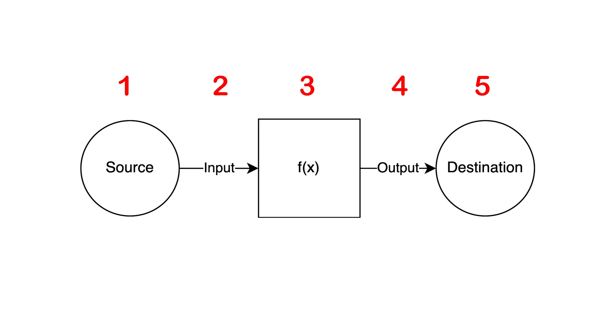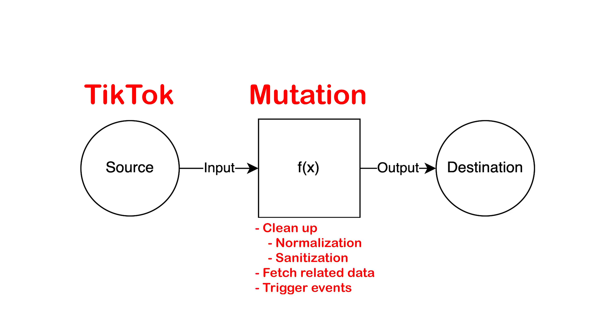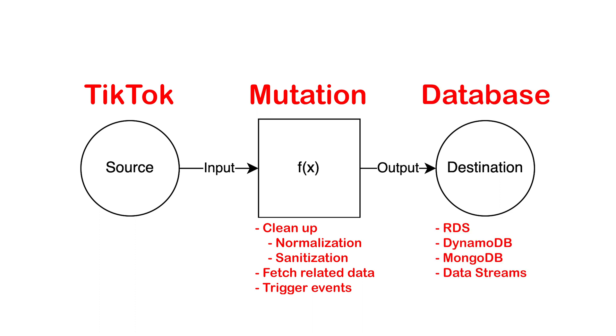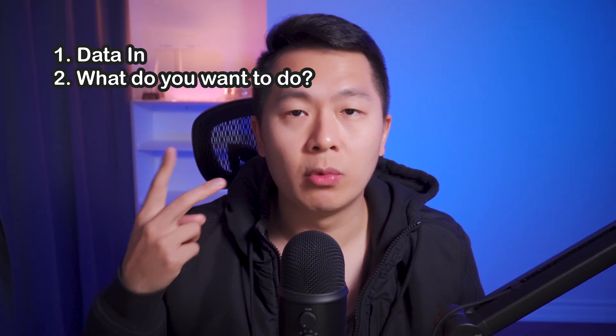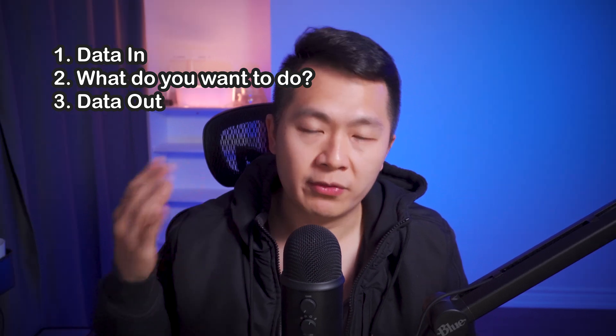In this case, the source is going to be TikTok. When videos are scraped, they'll become the input. This will feed into some box where you perform some sort of mutation logic. This would be something like normalization of the data structure to some other structure that you want to use for your storage. And then when you're done with whatever logic you want to do, it's going to become the output of this box and go to some sort of destination. In this case, it would be like a database or a file or something. So basically, you want to split this into three mini problems: data in, what do you want to do with it, data out.